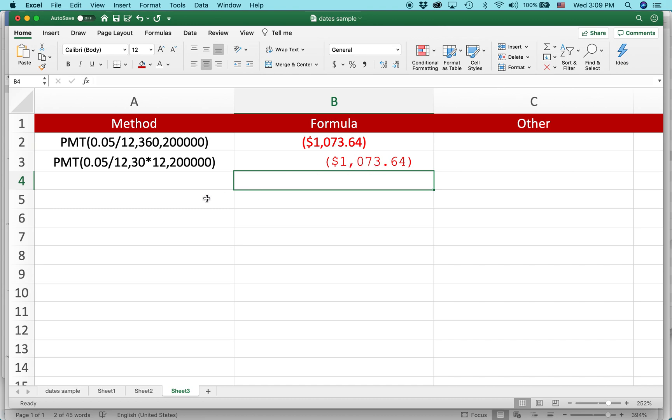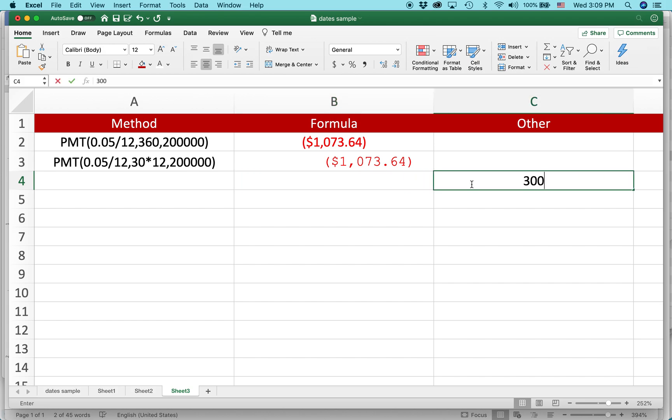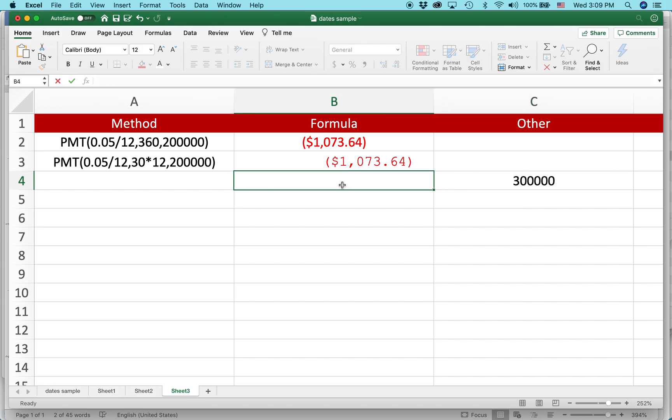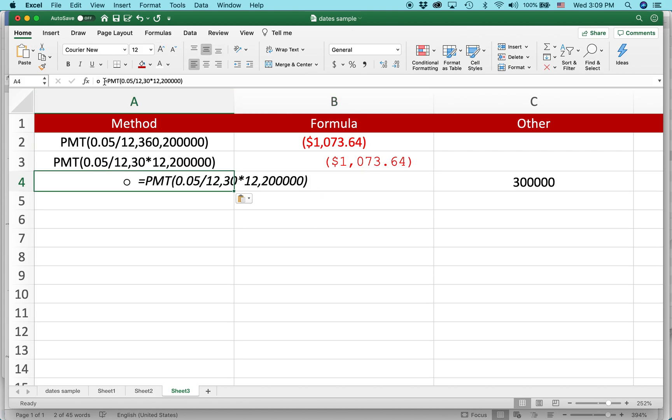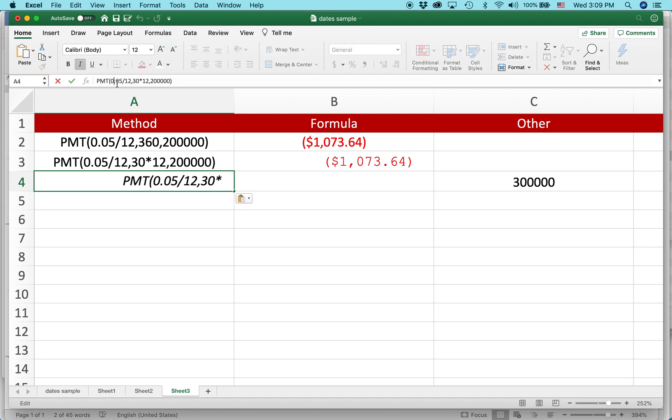And then I'm going to do one more. This time I'm going to put a value - so instead of saying $200,000, I'm going to put $300,000 in this cell. This is cell number C4. And then I'm going to paste that in. So instead of doing $200,000, I'm going to reference just C4.